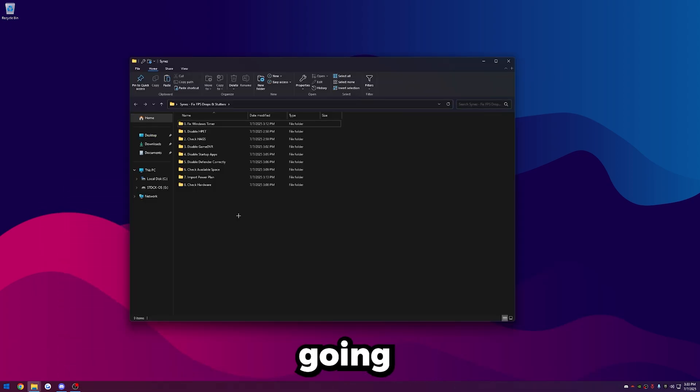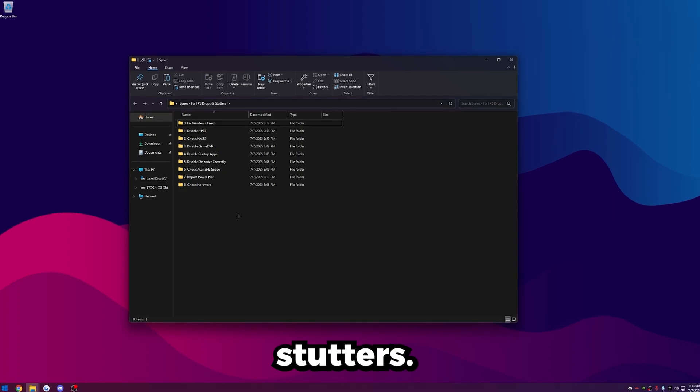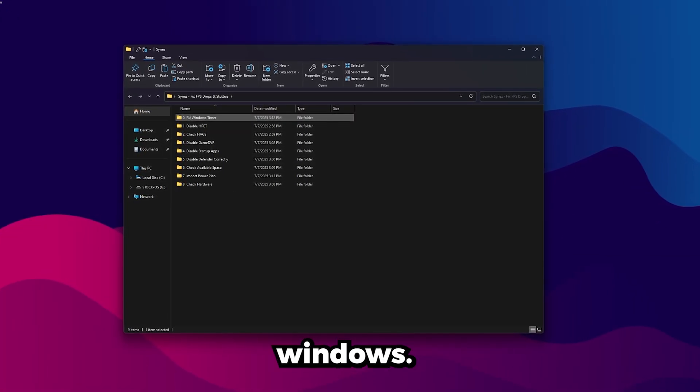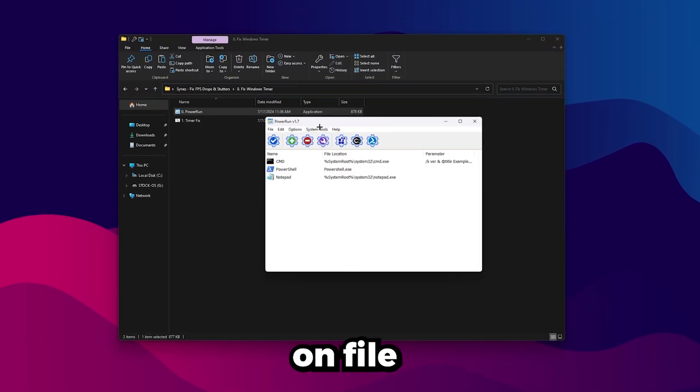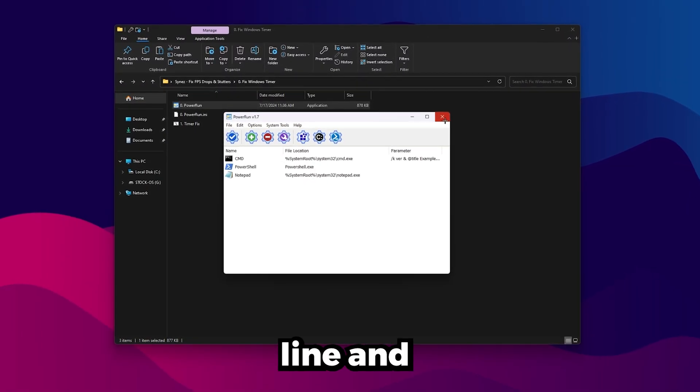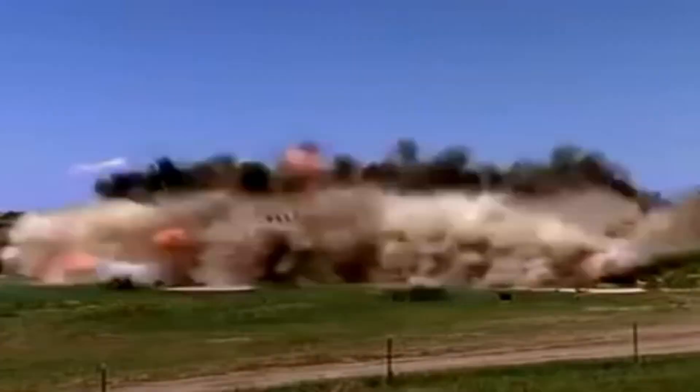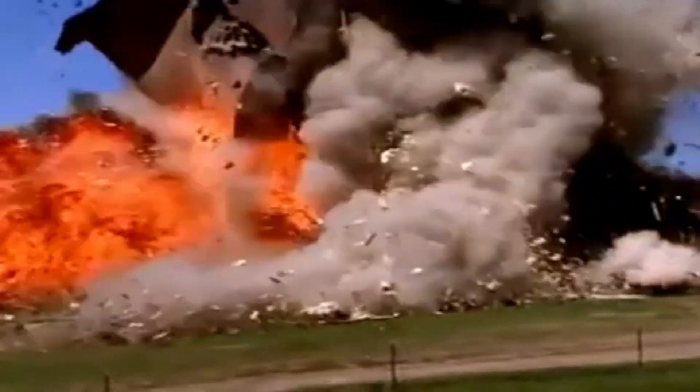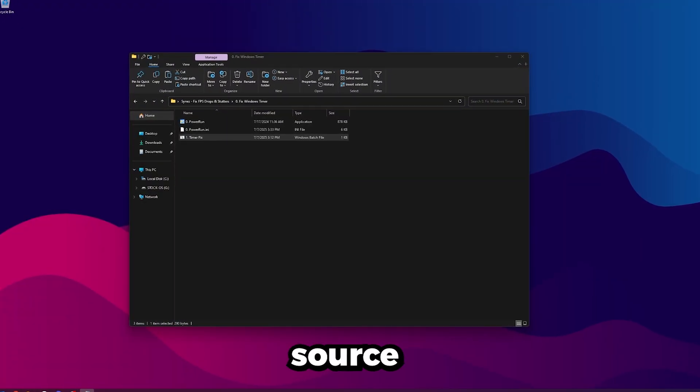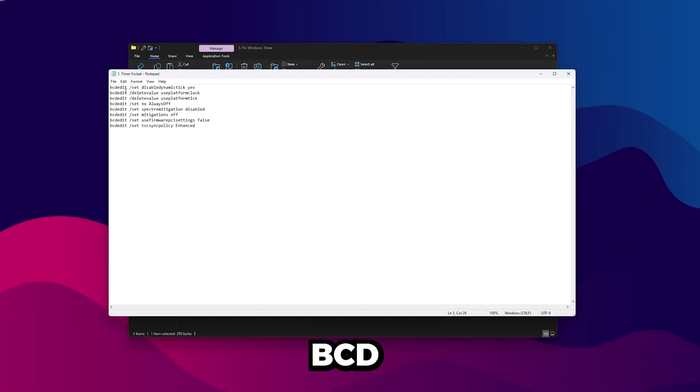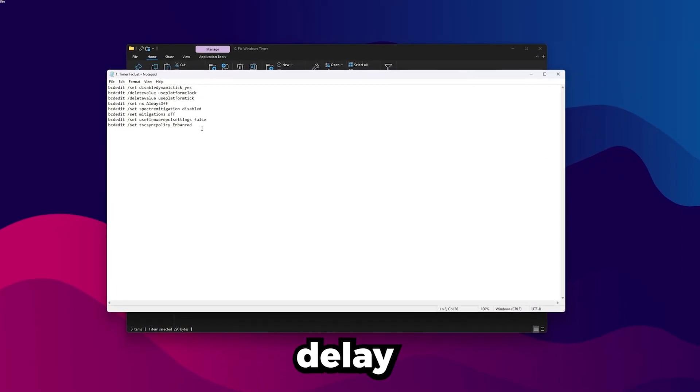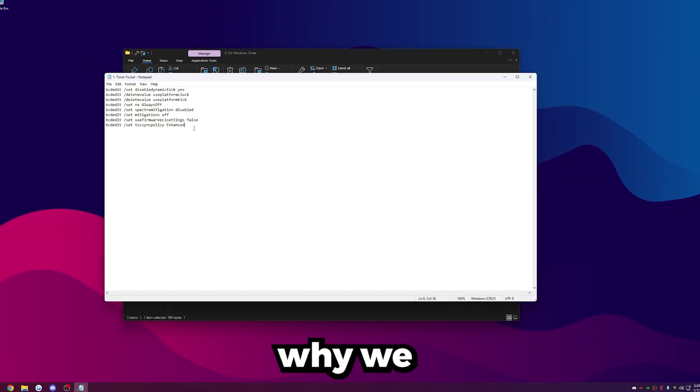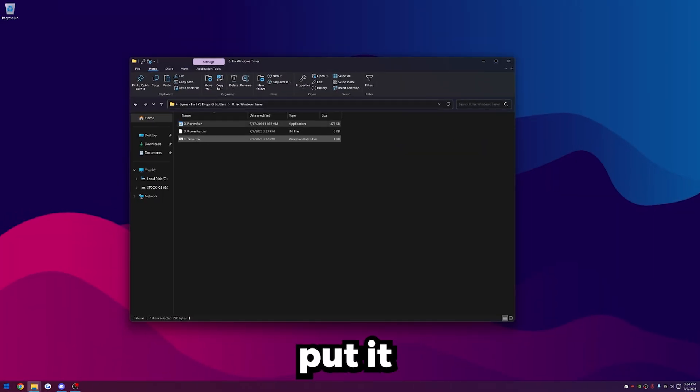This file is going to be going over pretty much everything that can possibly be causing FPS drops and stutters. The first thing we're going to do is open up this Fix Windows Timer one, open up this Power Run file here and click File Allow Command Line, and then drag and drop Timer Fix over it, and that'll run it. This is all open source, and you can see everything it's doing. It's just real simple BCD edit values here, and these all help with delay and especially FPS drops.